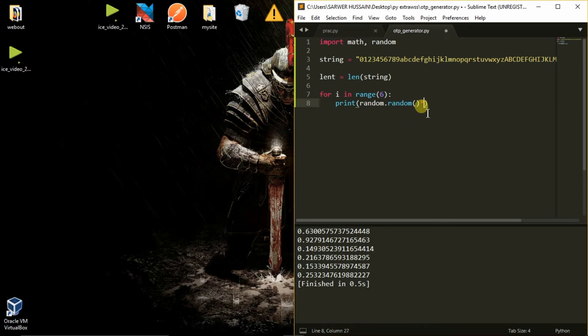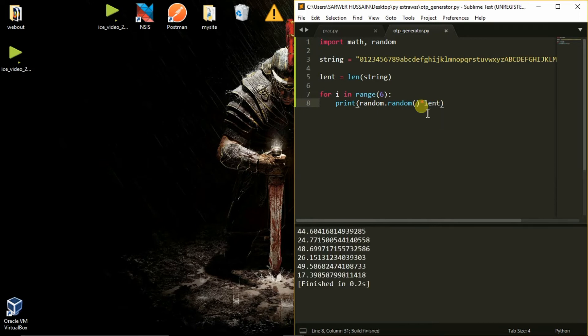Now we will multiply it with the length of the string — 'len(trng)'. So we get again a floating number, like 44.6 or 24.7. We do not need a floating value here because we are trying to get a position index.